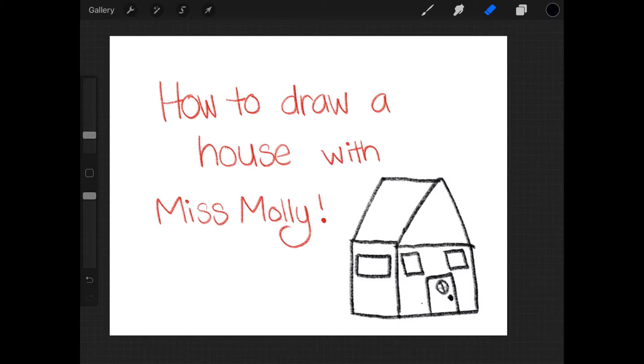Remember when we were talking about all different kinds of communities we belong to? And our home community is one of them. So I figured we could draw a house.